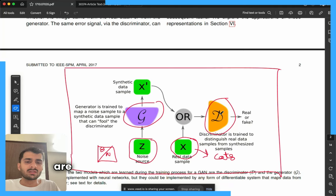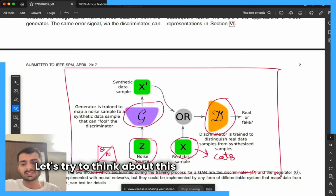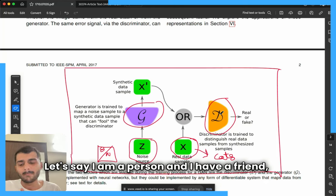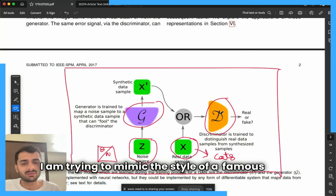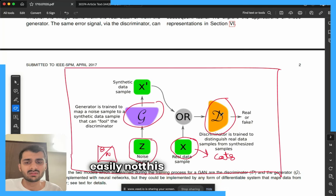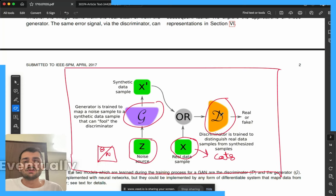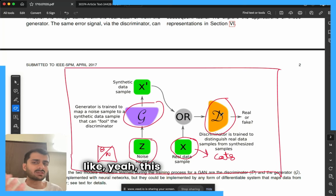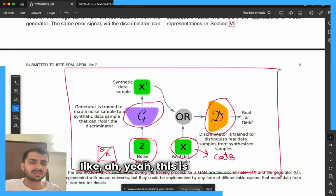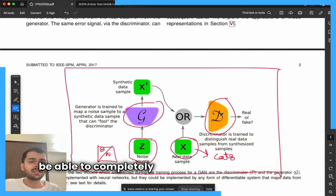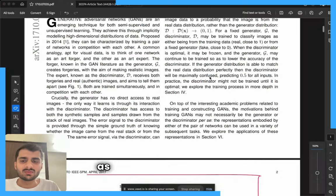These are the two neural networks trained in competition with each other. As an analogy: imagine I am trying to mimic the style of a famous artist like Vincent van Gogh. I initially draw something randomly, show it to my friend, and my friend says this is easily not that artist's drawing. Eventually I update myself so much that I can draw something that completely confuses my friend — at one instant he says it looks real, and the next image he says is clearly fake. My objective as a generator, or art forger, is to completely confuse the discriminator.